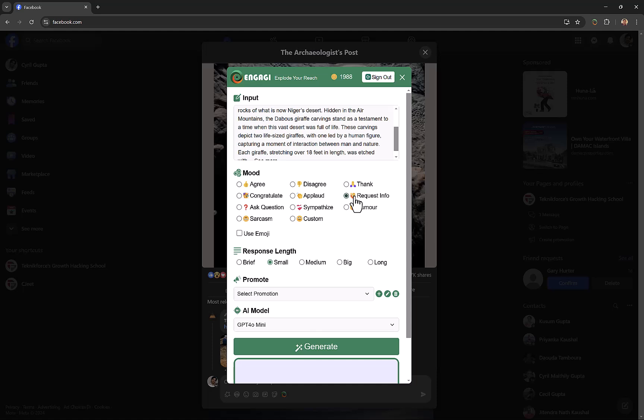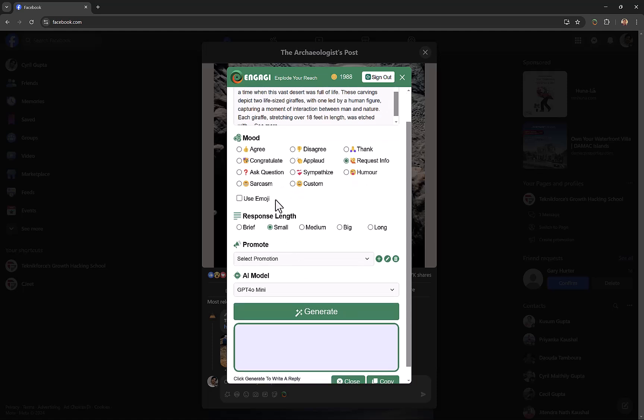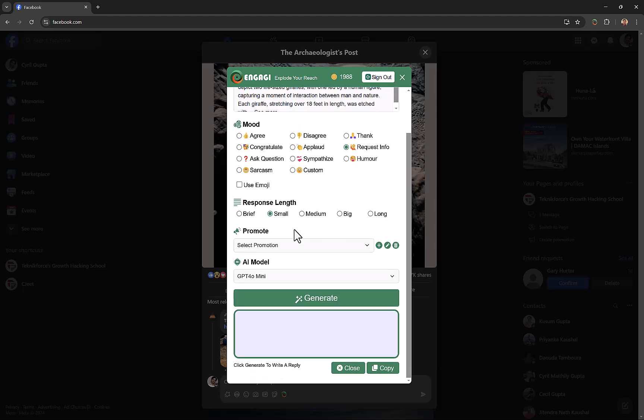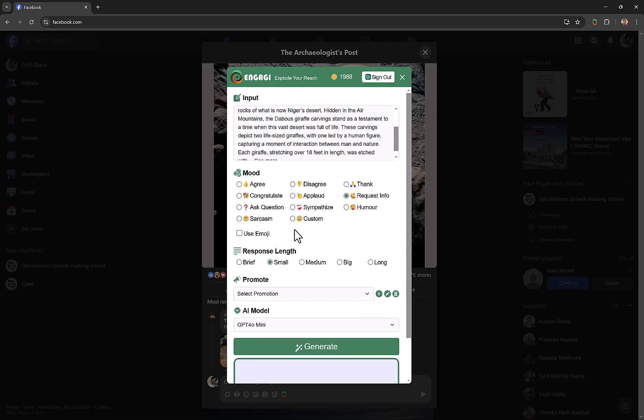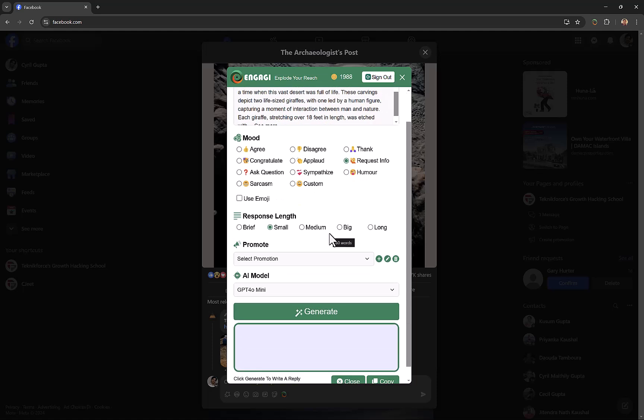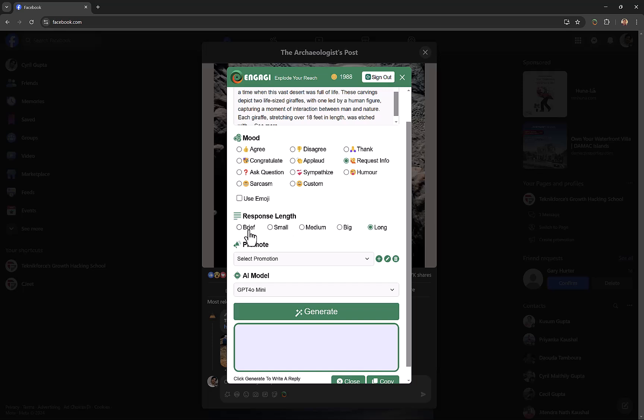You can also select whether you want an emoji in your response. If you want an emoji you can check it, if not then the AI might or might not return an emoji. Engagee also lets you select how long the response should be. If you want to keep it brief, that's going to be only 25 words, but you can go pretty long—big is 200 words, long is up to 300 words.